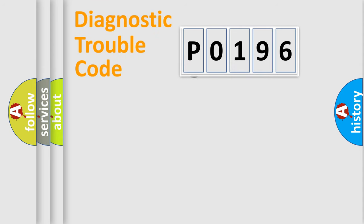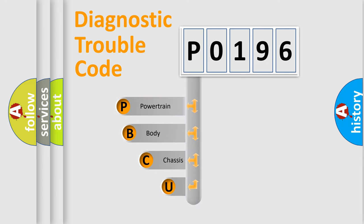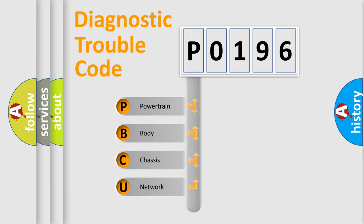First, let's look at the history of diagnostic fault code composition according to the OBD2 protocol. We divide the electric system of automobile into four basic units: